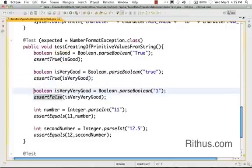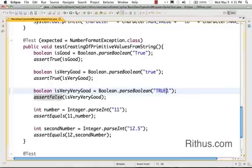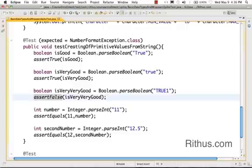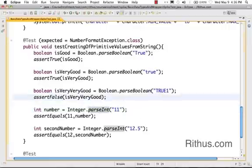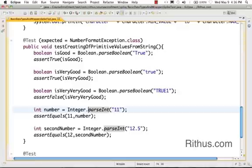it returns me back true. So if you look at the asserts, I am asserting it for true. Anything other than true, probably something like even something like true one or true two, anything would evaluate to false. So those things I am asserting using assert false. The other methods which are present: if I am having a string with numbers, I can actually use parseInt method. So similar to parseBoolean in Boolean, there is a parseInt in Integer, there is a parseFloat in Float, and parseDouble in Double.